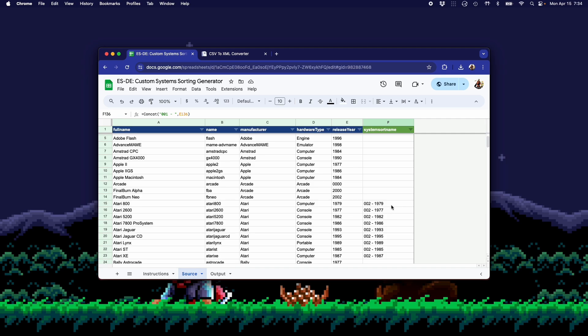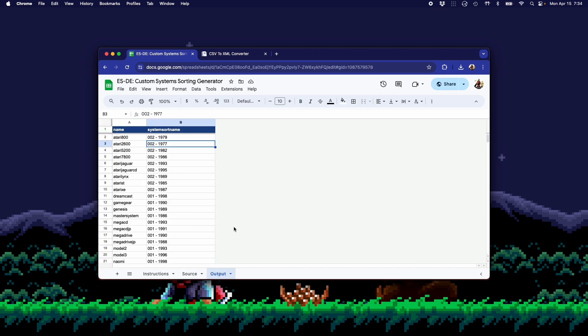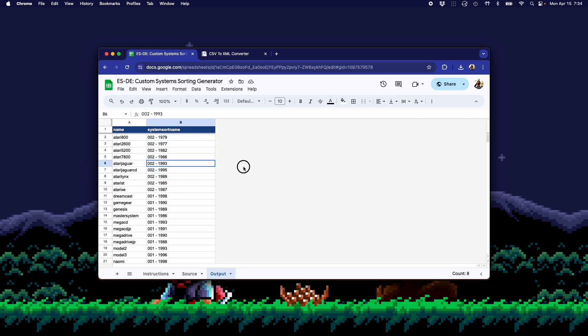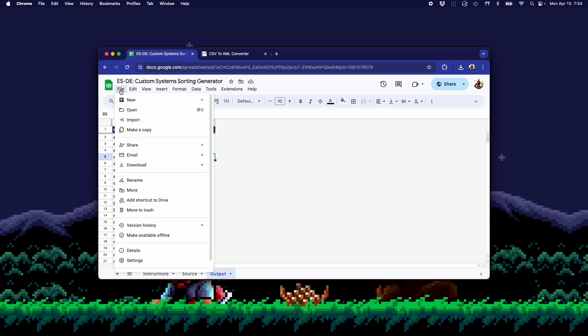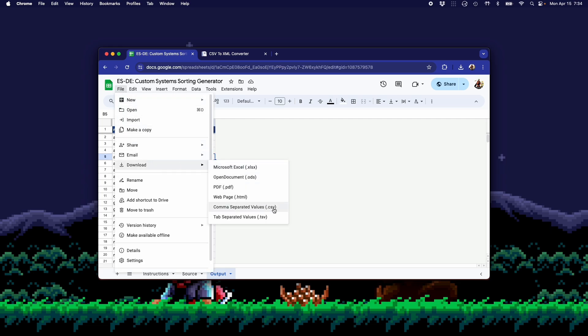So now that I have this built out and set up on my Source tab, I'm going to go over to the Output tab. And on this tab, you don't need to touch anything. Essentially, you can see it's already automatically putting out the values you need and the structure you need as well. So what you're going to do on this tab is go to File, Download, CSV.